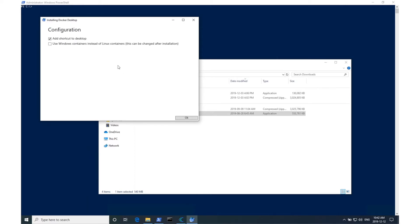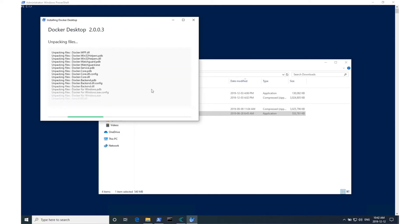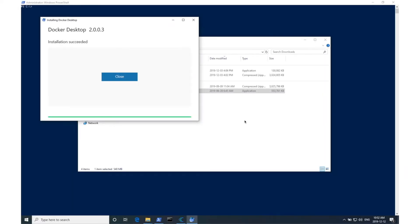Just make sure that you don't check the box where it says Windows containers instead of Linux containers. This shouldn't take more than a couple of minutes. Alright, the Docker installation is all done.